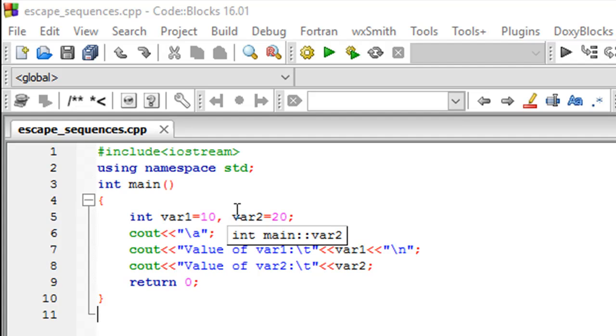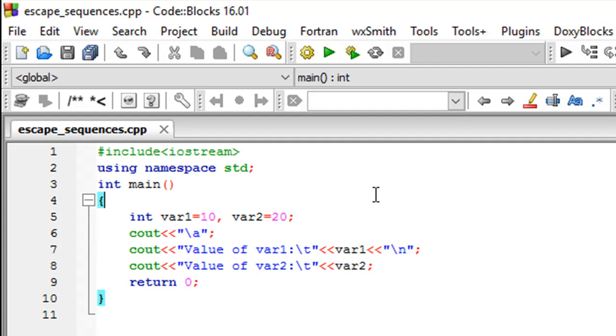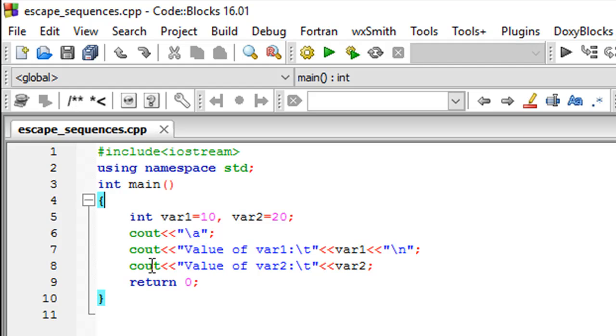Then on line 6, I have cout with the alert bell, so this is going to make the sound. And then on line 7,